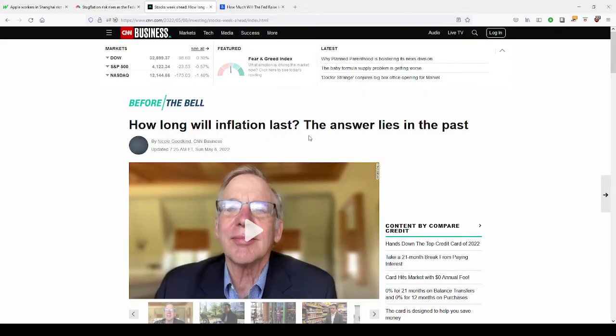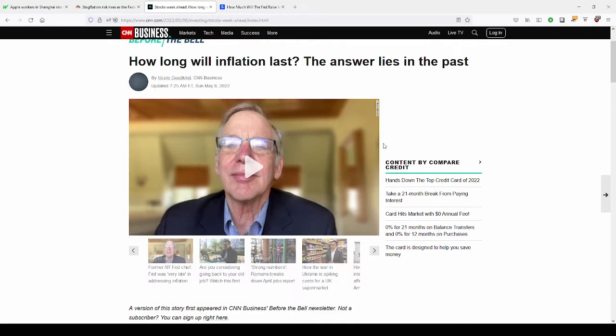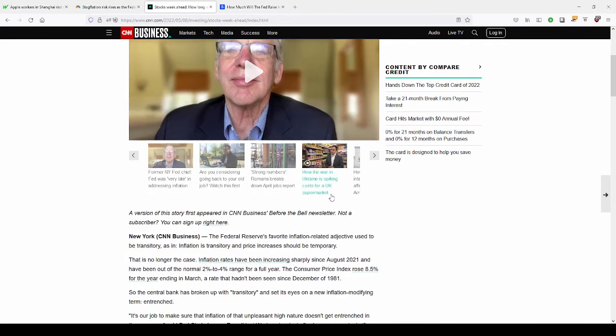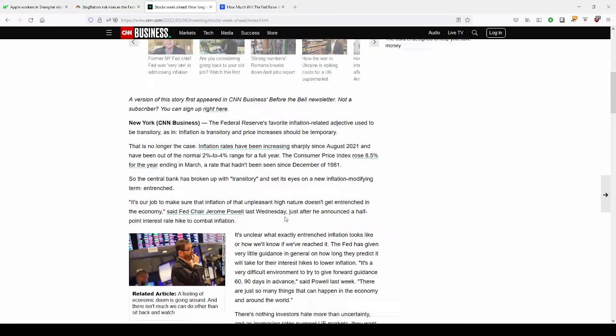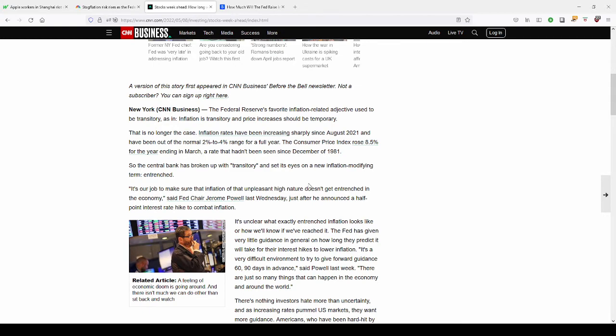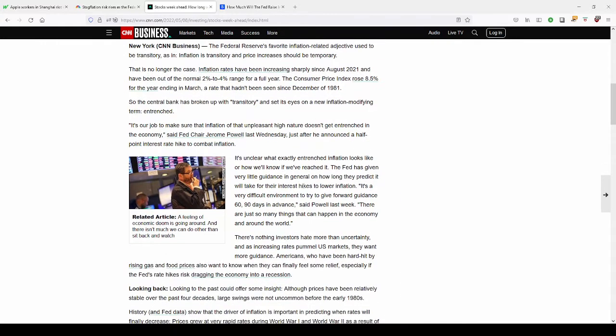So how long will the inflation last? According to CNN Business, the answer lies in the past. And they go back to the Paul Volcker days, the 70s and 80s inflation, as you know. My guess is this inflation will continue through this year and through halfway through next year. And that's when this economy is going to be into a recession and then, yeah, even a depression. And then it's just going to be all downhill from there.